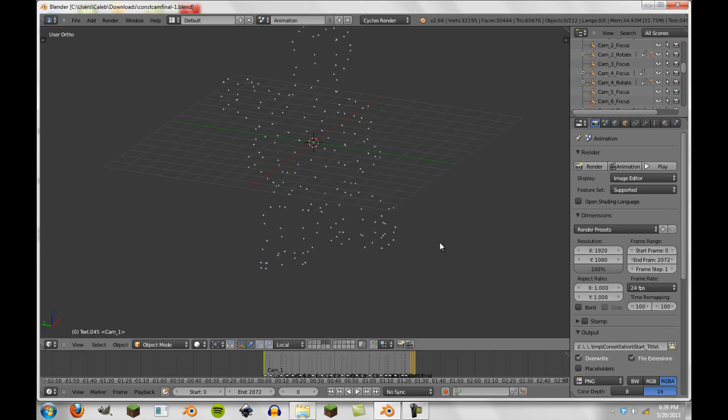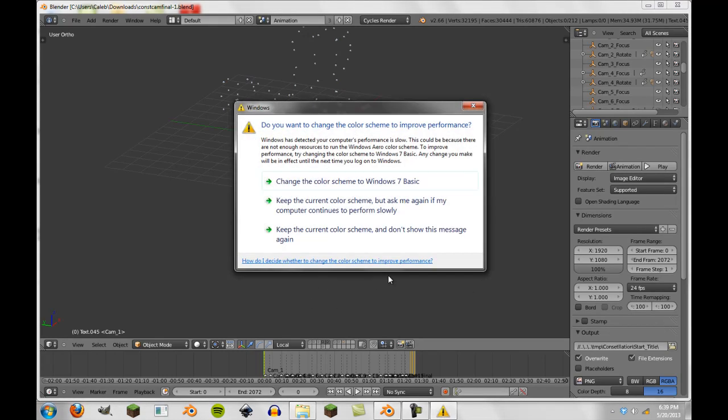The video is mainly meant to show off the constellation add-on that I found on the Blender Artists thread. That add-on is something else — it allowed me to create pretty much this entire animation. I used a few other modifiers and some special effects, but the constellation add-on is really what makes this animation. I'm not going to be showing that off today, but I will show you the finished product.